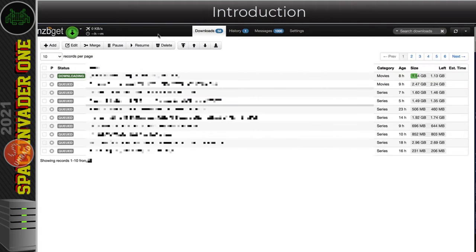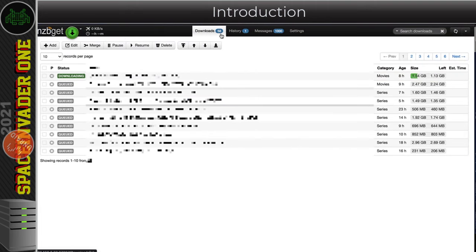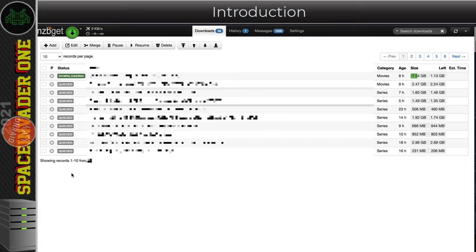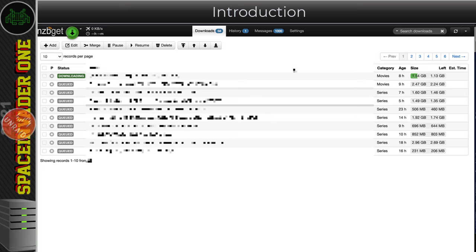As you can see here, nothing's actually downloading. There's 58 things queued up to download, no activity going on at all, so nothing's downloading, everything's just queued. Now like I said, this is due to that certificate expiration.